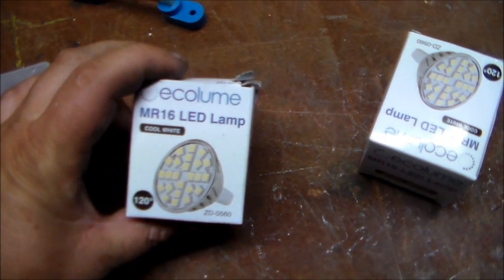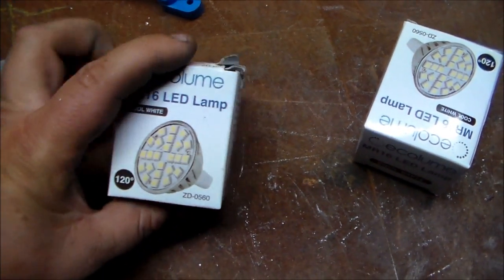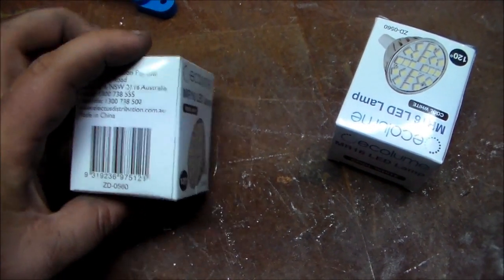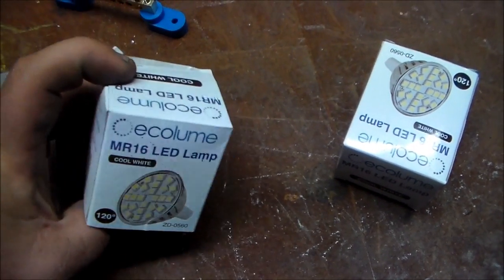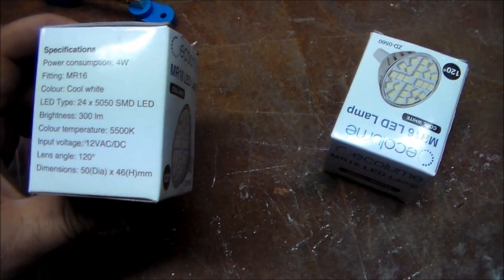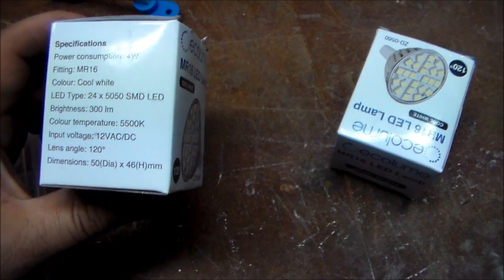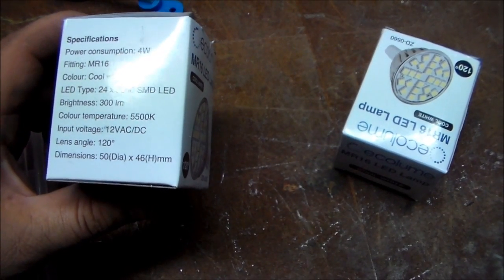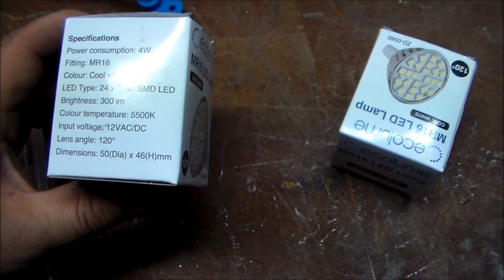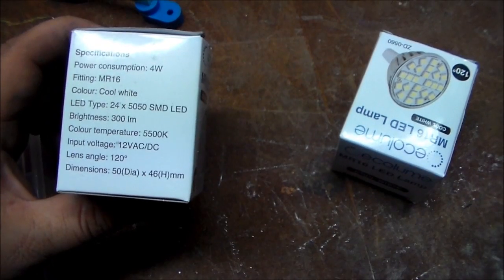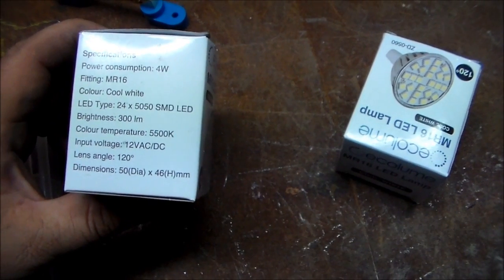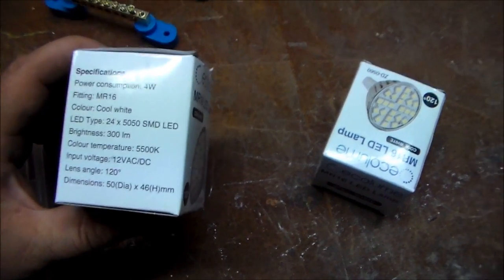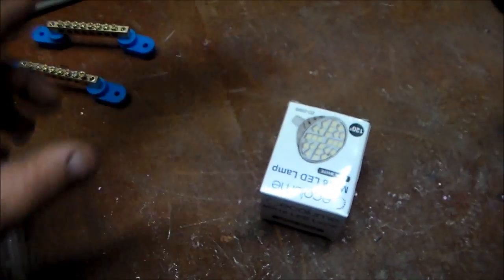They call these Eco Lume LED lamps, made in China of course, just like everything else in the world these days. 300 lumens brightness, 12 volts AC or DC, and they say that they use 4 watts, so what's that, 300 milliamps? My brain is working.